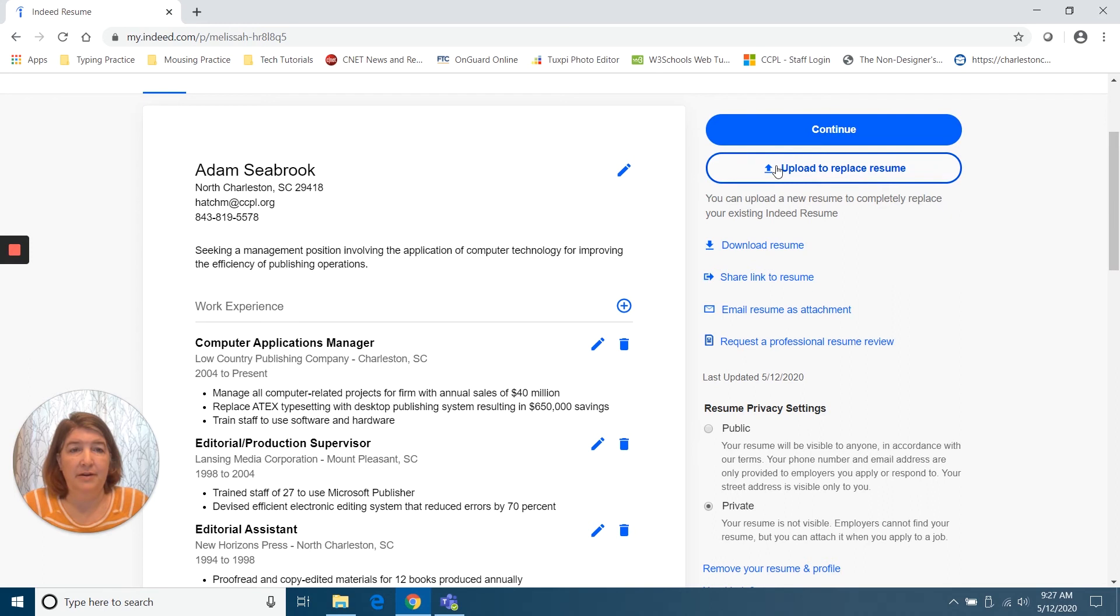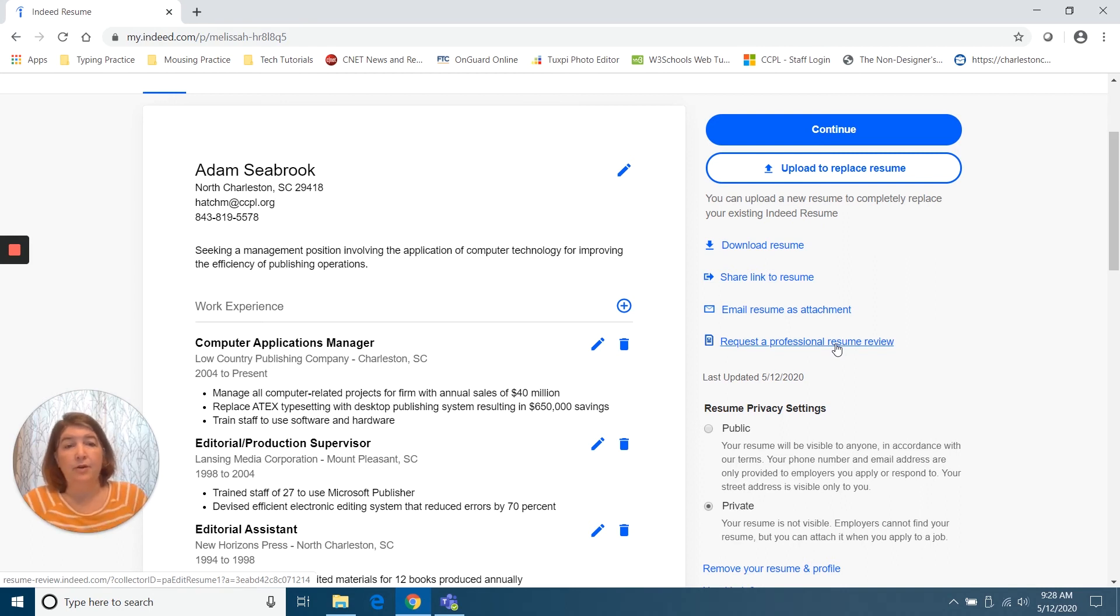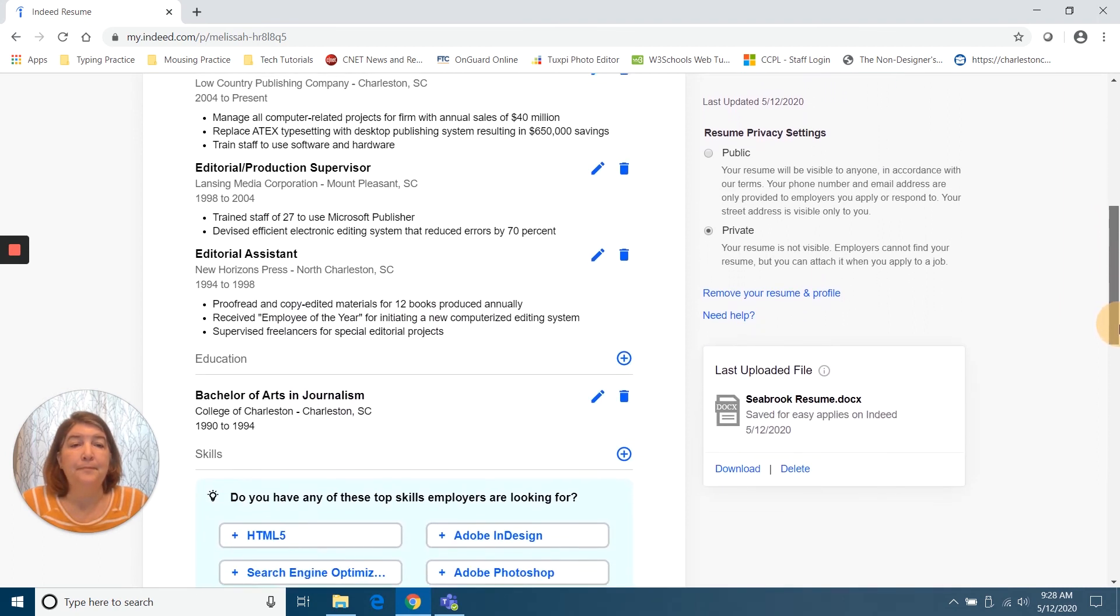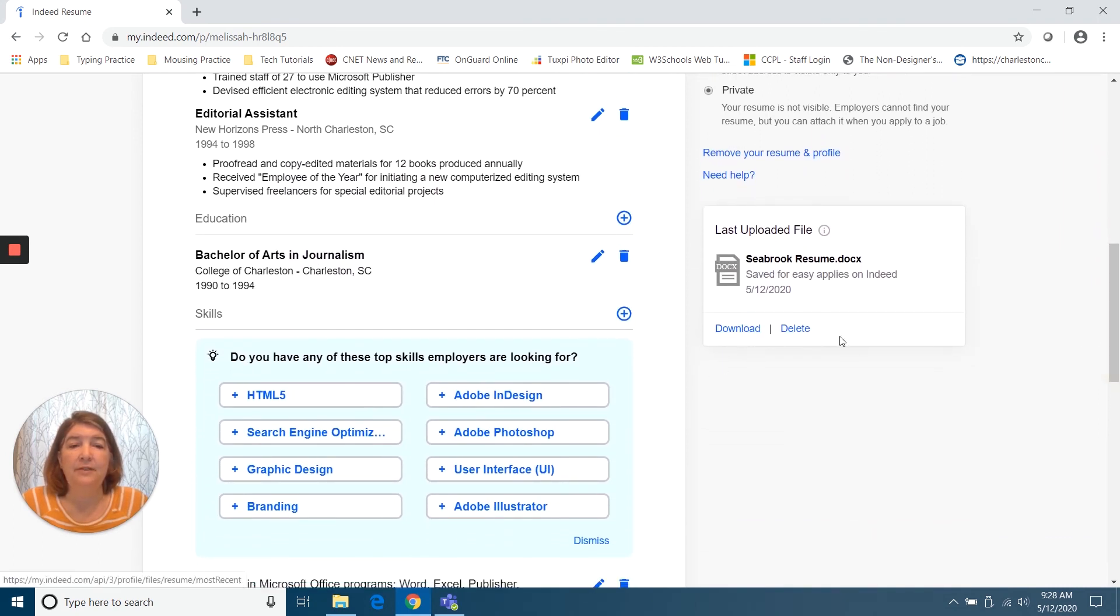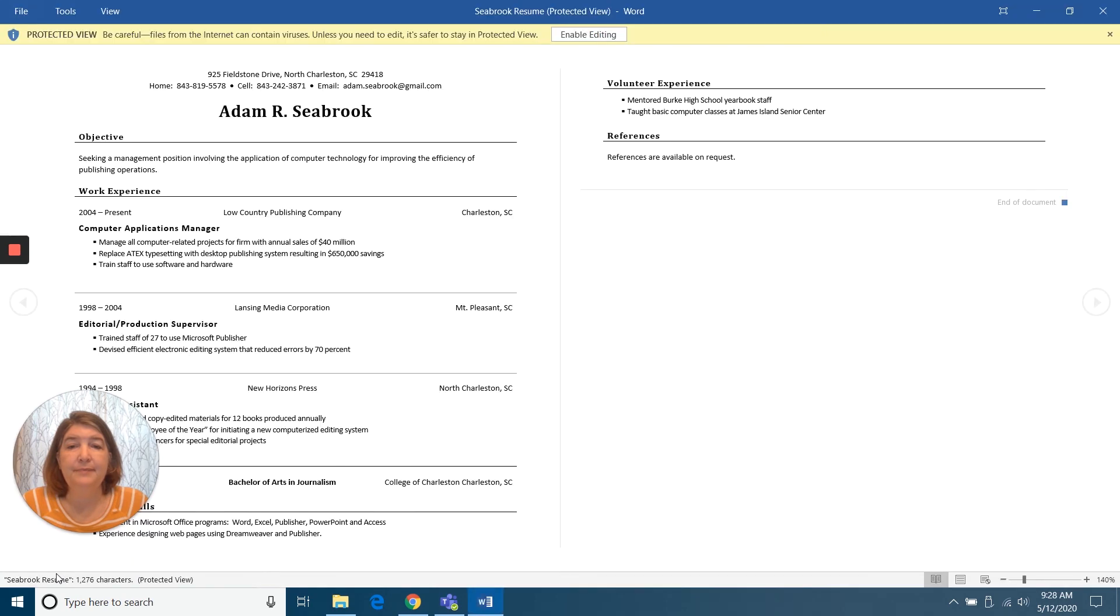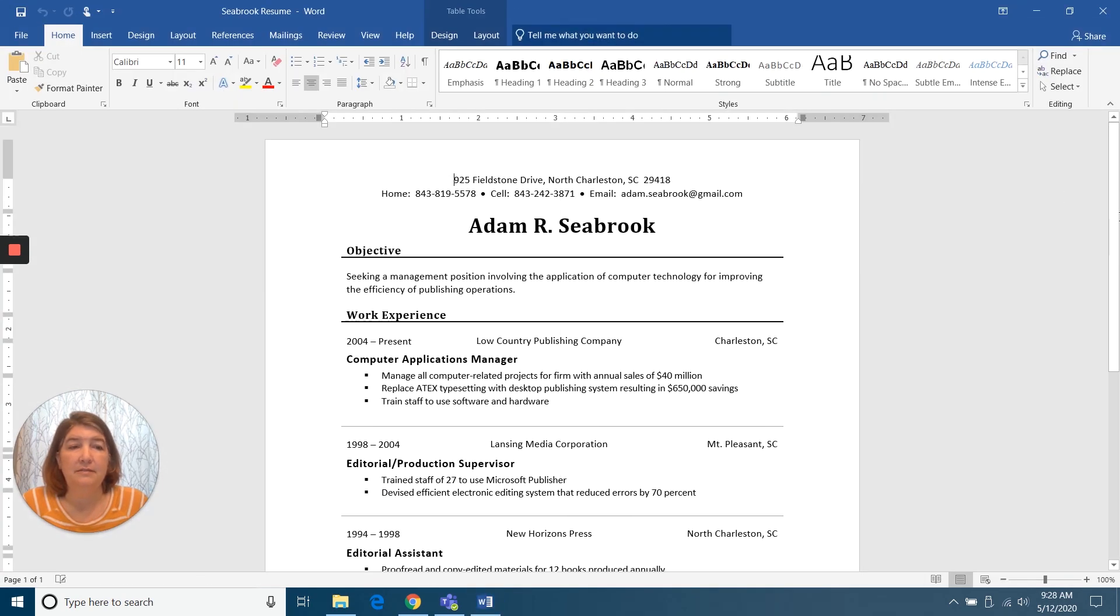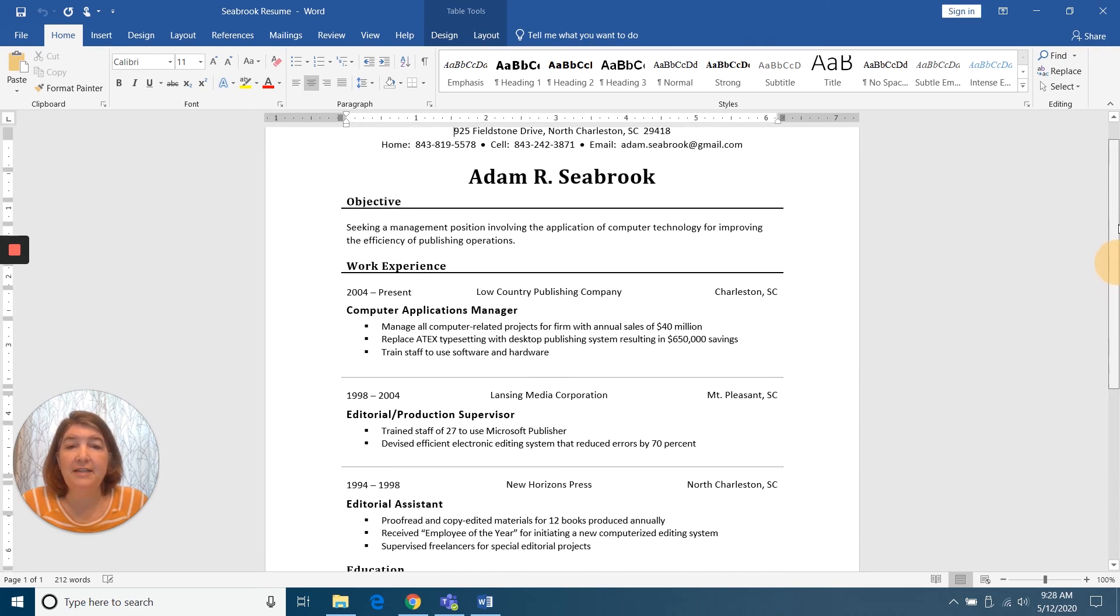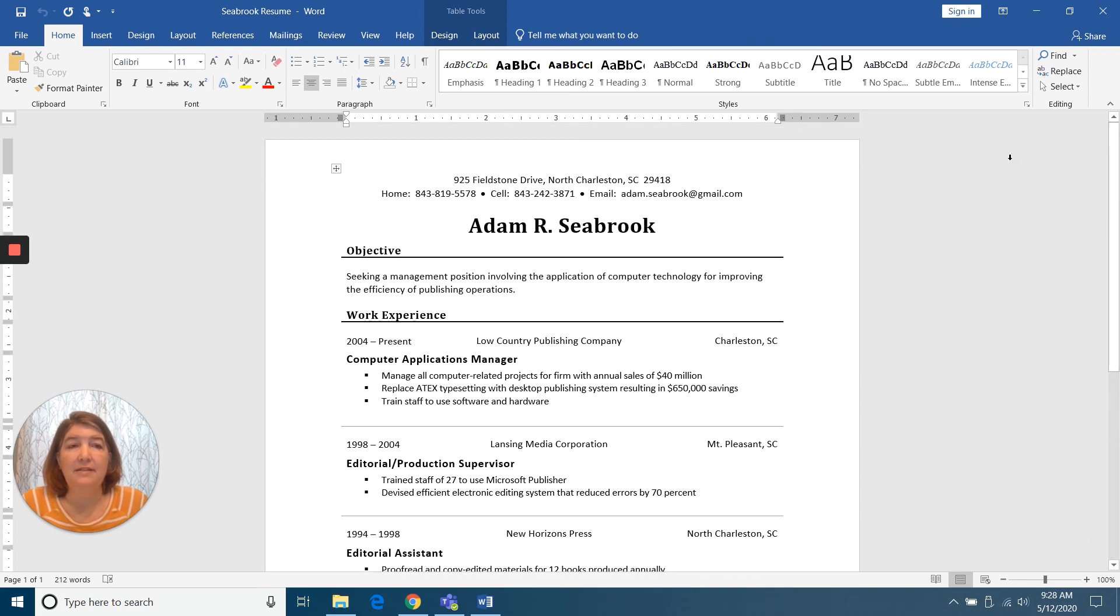But I have some options here. I can upload to replace a resume. I can download the resume, share link to resume, email it as an attachment, or request a professional resume review. I must admit, I don't know if there's a fee for that. That's something specific to Indeed. There's the privacy settings. And then again, we can download or delete. At this point, I think it's a good idea to go ahead and download. And it has downloaded it as a Word document. I can open it back up. And you see that. Yeah, it looks just like it did when I sent it. All of that is still there. So that's good to know.